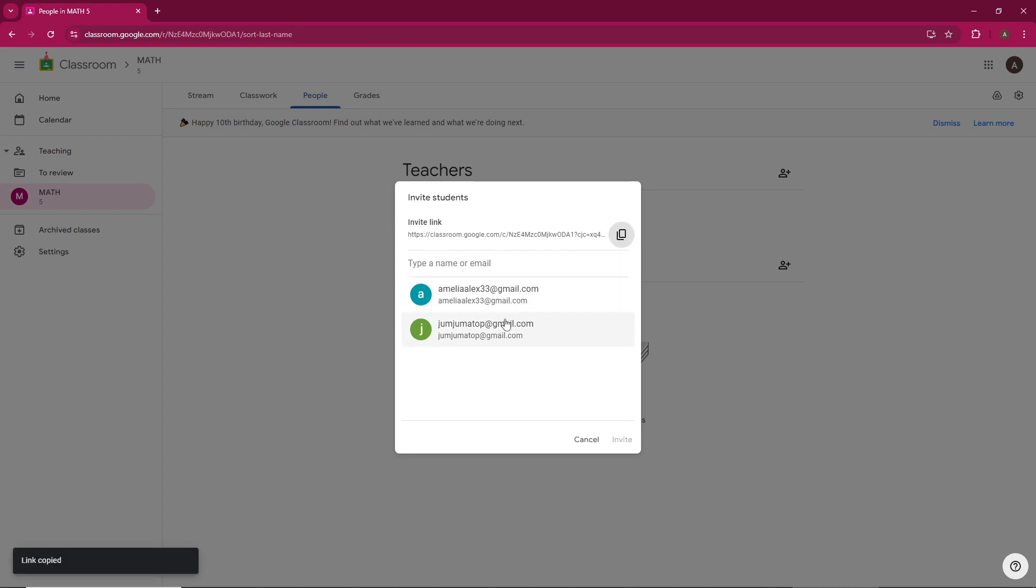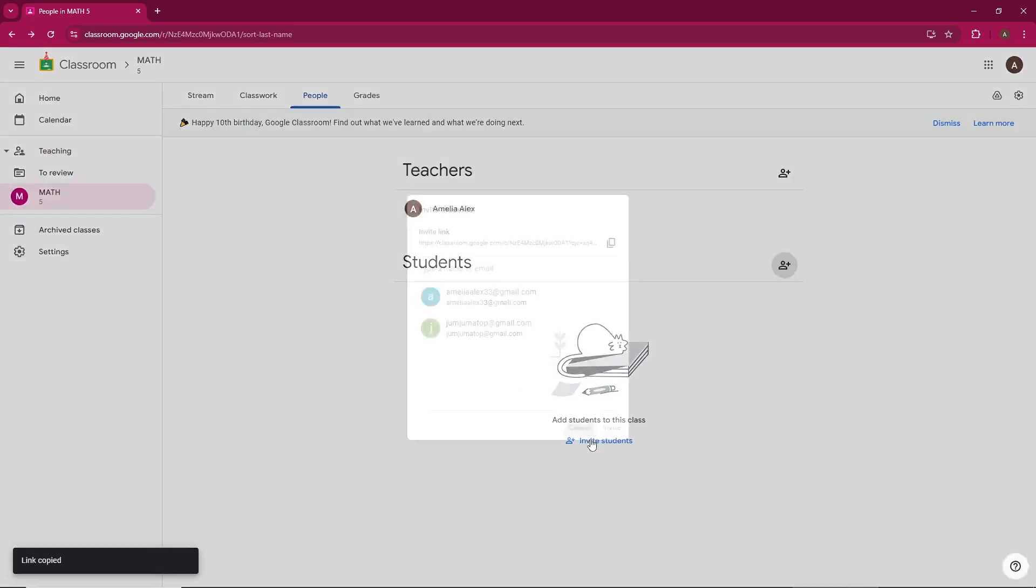And that's it. You've successfully created a class in Google Classroom. It's that simple. If you found this tutorial helpful, don't forget to like, subscribe, and hit that notification bell for more tech tips.